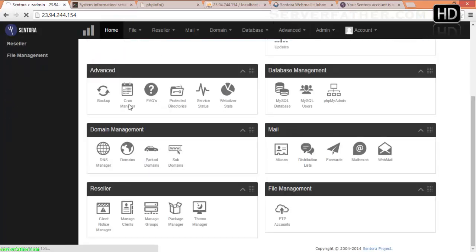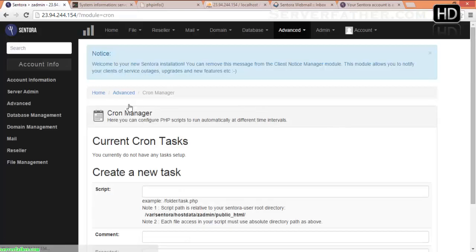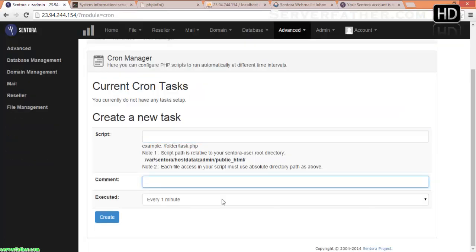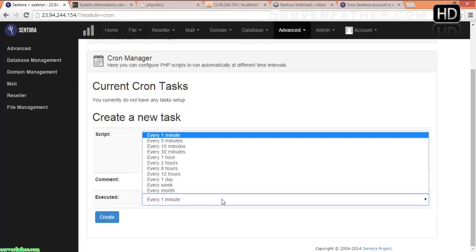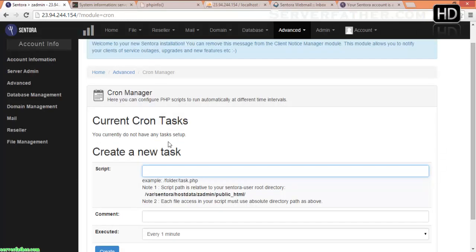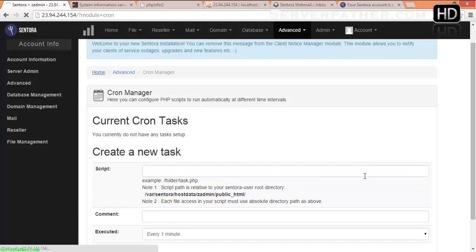Here is the Cron Manager. If you want to run some kind of script or cron job, you can set it from here.